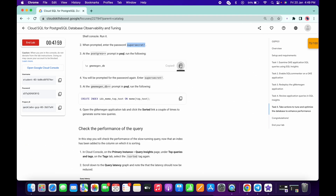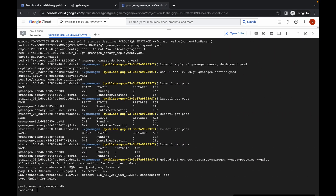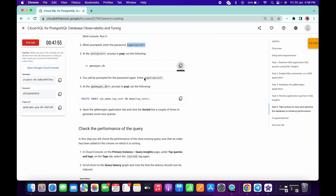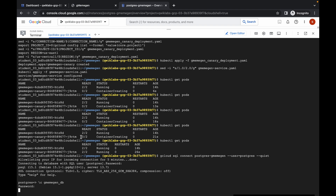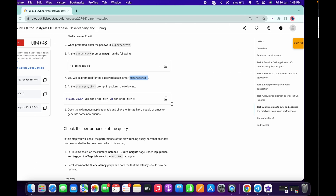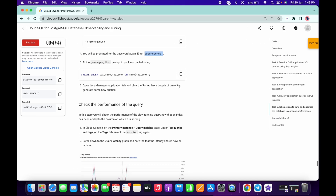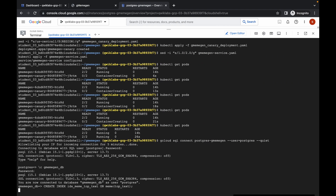Copy this and run over here — this is a query. Now again it is asking for the password. Copy this, paste it over here and hit Enter. The password is not visible for you. Our connection is successfully established. Now just copy this and run over here.